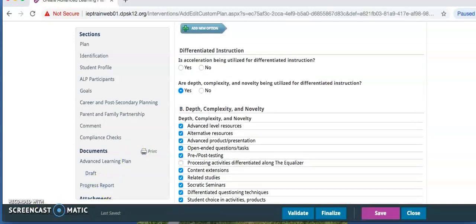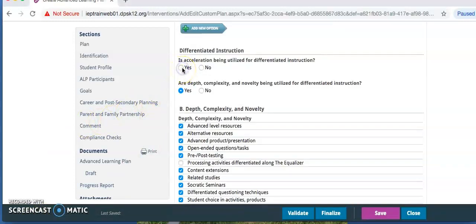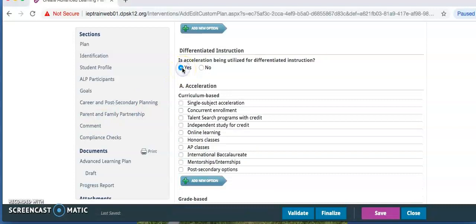Under Differentiated Instruction, select Yes or No for is Acceleration being utilized. If Yes, select the content options that apply to the student.